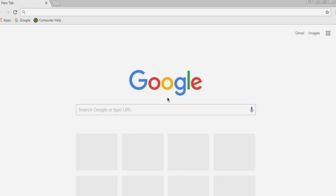In this video, we'll go over how to browse the web and how to search in Google Chrome. First, we have to identify the address bar. That's the long horizontal bar that's across the top of the Google Chrome window.